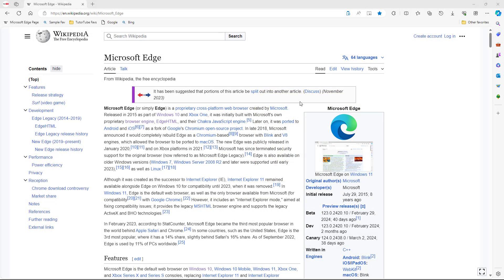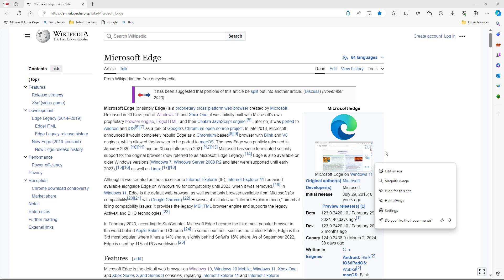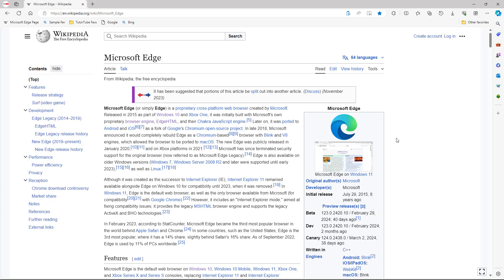Here you can see I have a page, and if I hover over an image you get options like visual search, saved to collection, and settings.